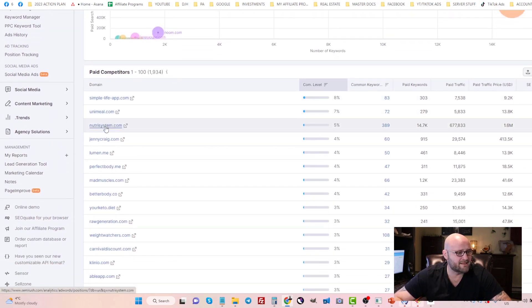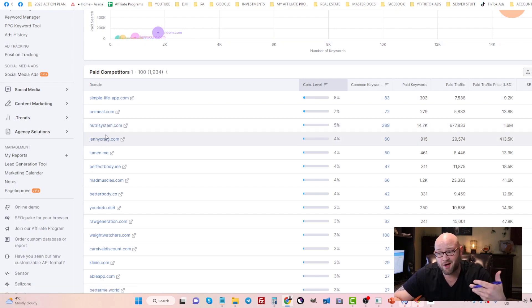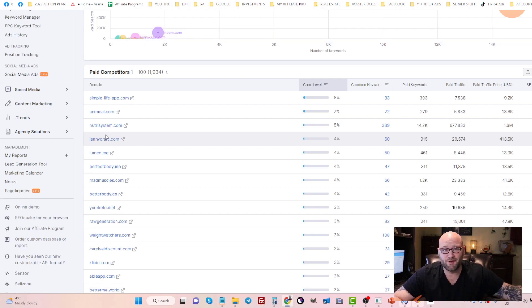Once you have a list of the competitors, you can start seeing some of the brands that you could bid on. Nutrisystem, for example, Jenny Craig, these are keywords you can bid on and advertise Noom.